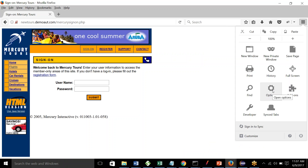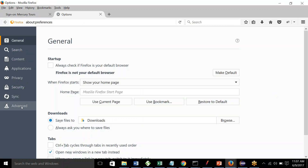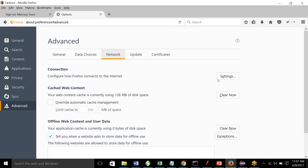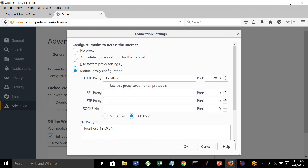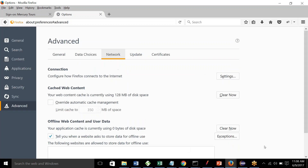I'm using Mozilla in my case. Whatever browser you're using — Chrome, IE, or Safari — you can check the proxy settings by going to the network settings and see if you have a manual proxy or automatic. I've set a manual proxy here with port number 7070 and localhost. So now I can start recording my script.